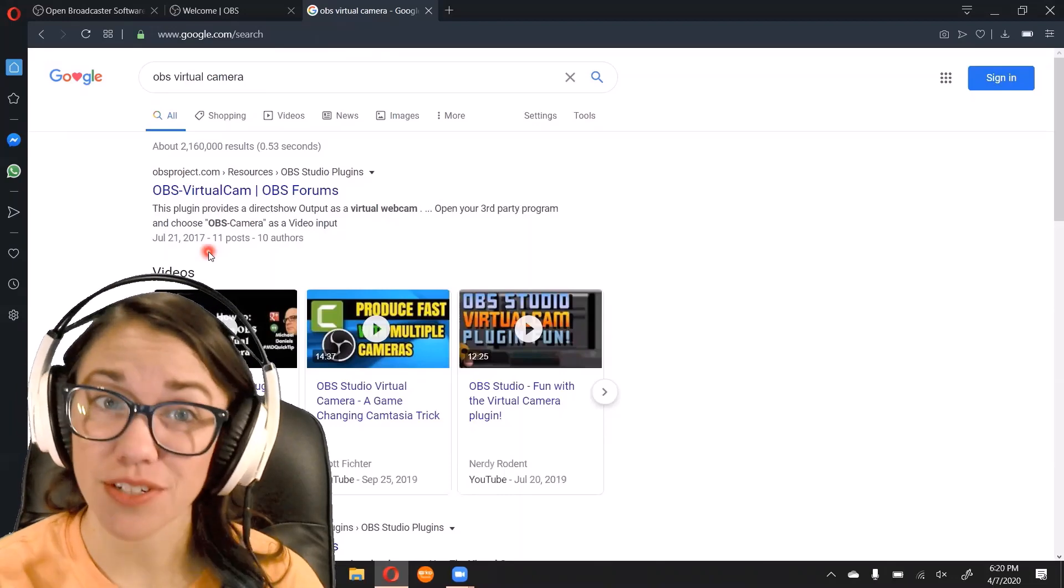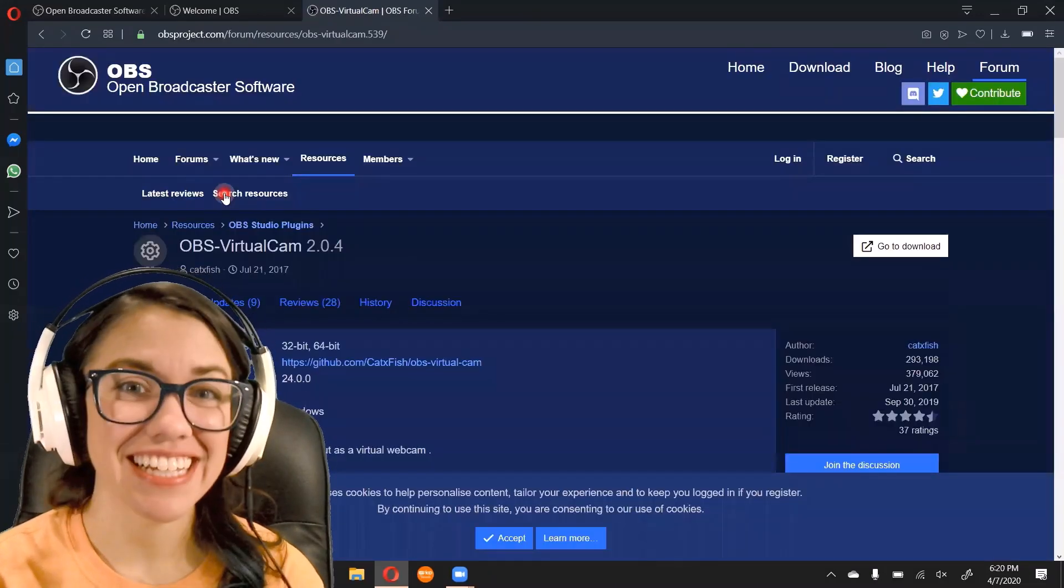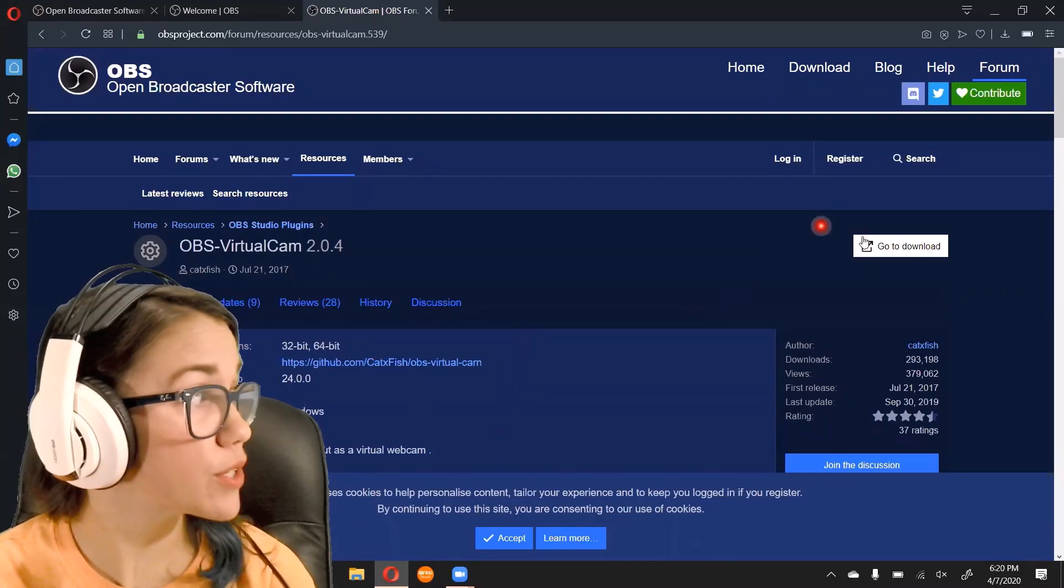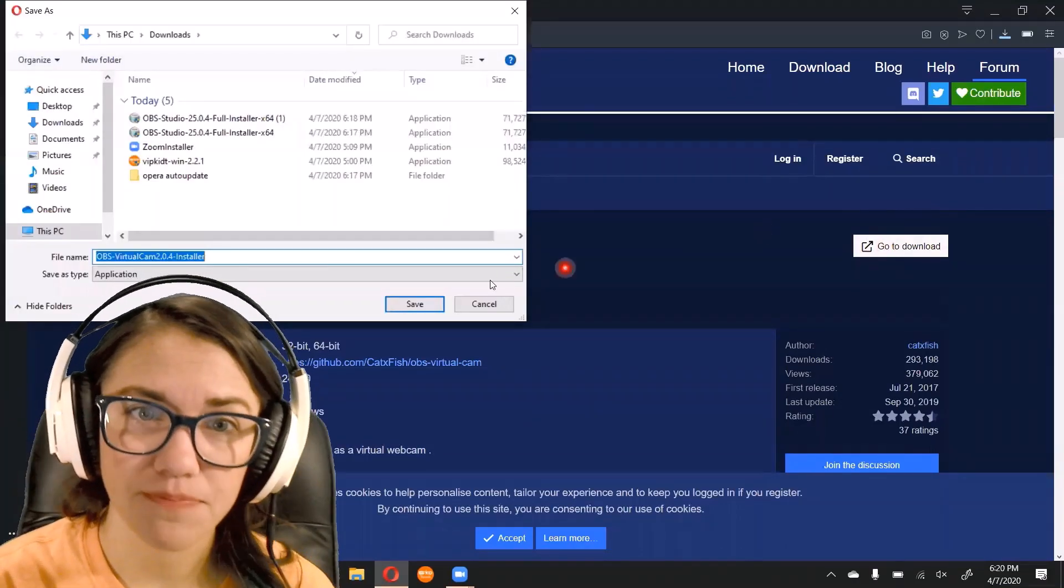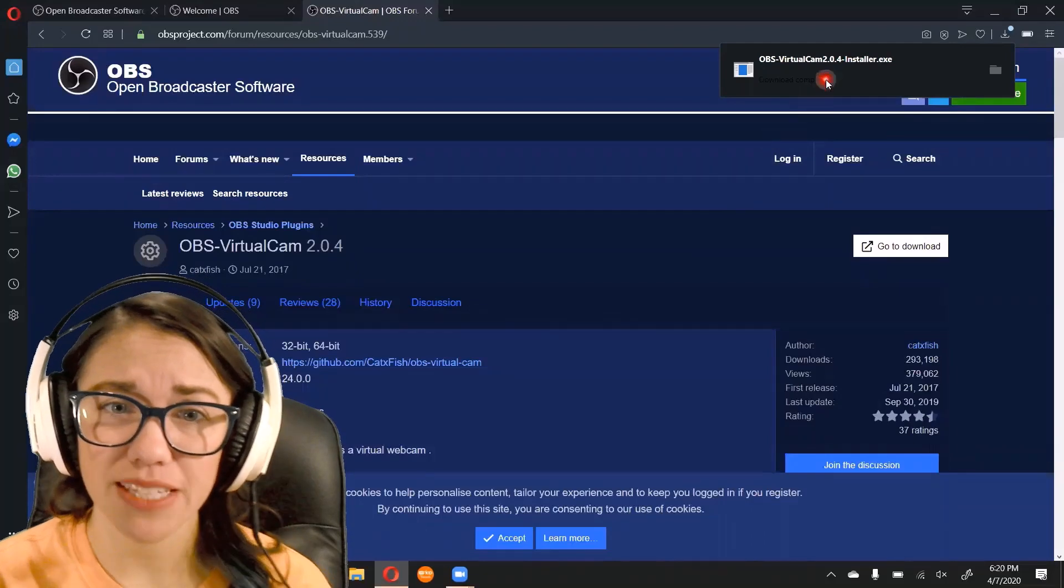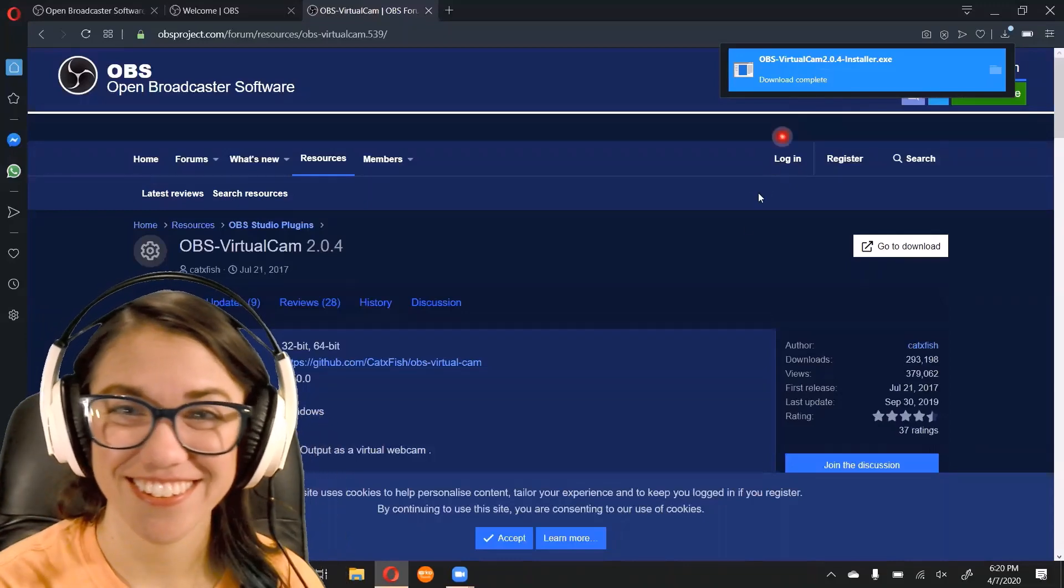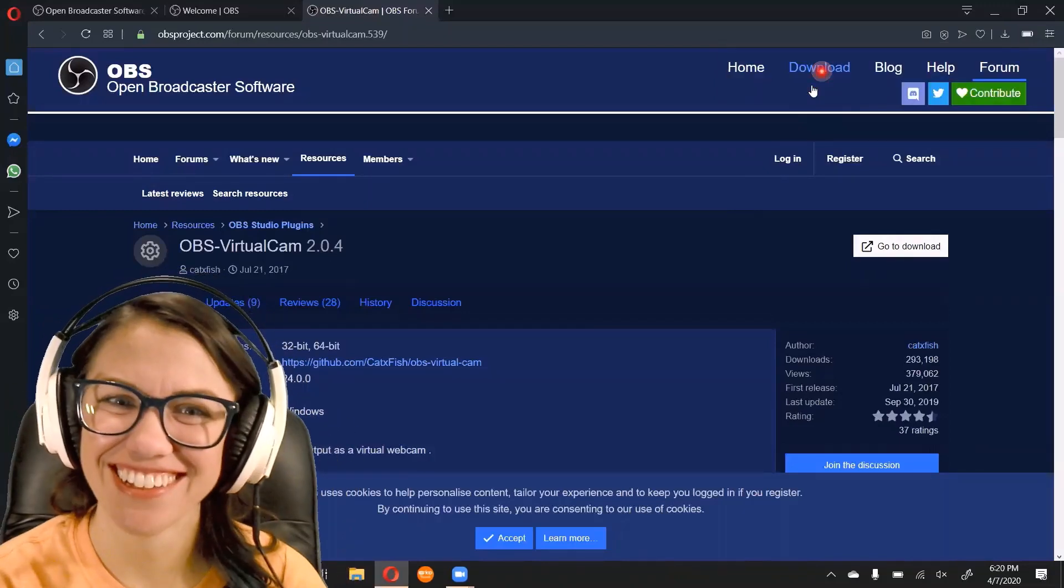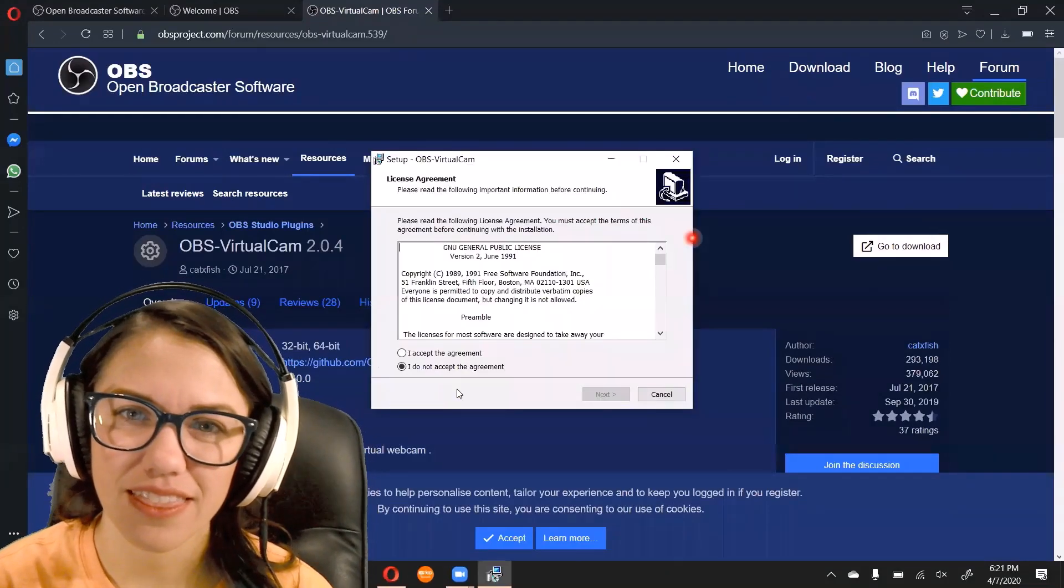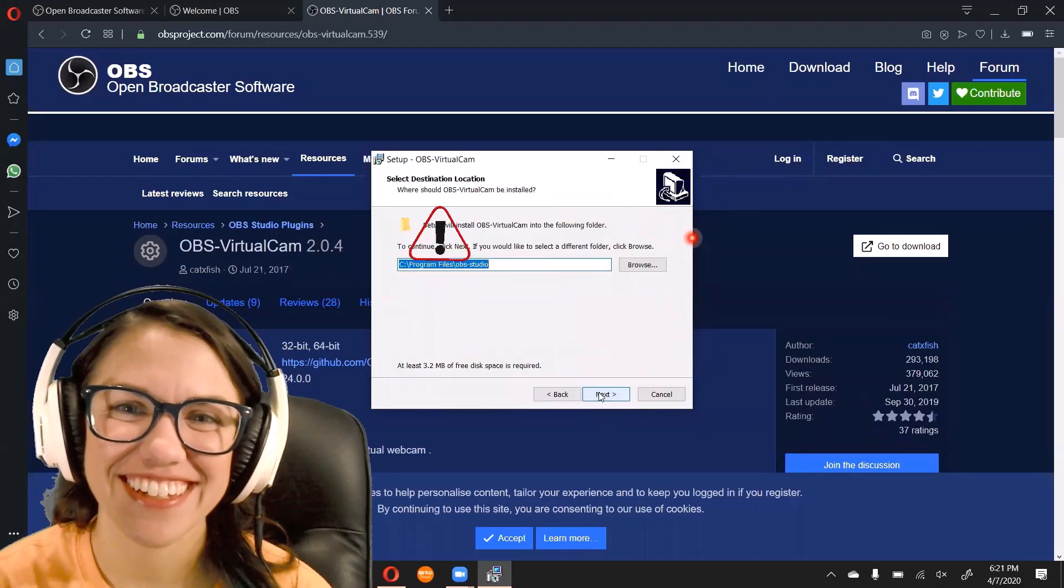If you just search OBS virtual camera in the search engine of your choice, it's the first option. You're going to click the button that says go to download over on the right. And it will start downloading your installer file. Again, this part doesn't matter where you save it, just wherever your downloads go. And then you are going to run the installer. So you are going to accept the agreement, whatever we're agreeing to. Hit next.